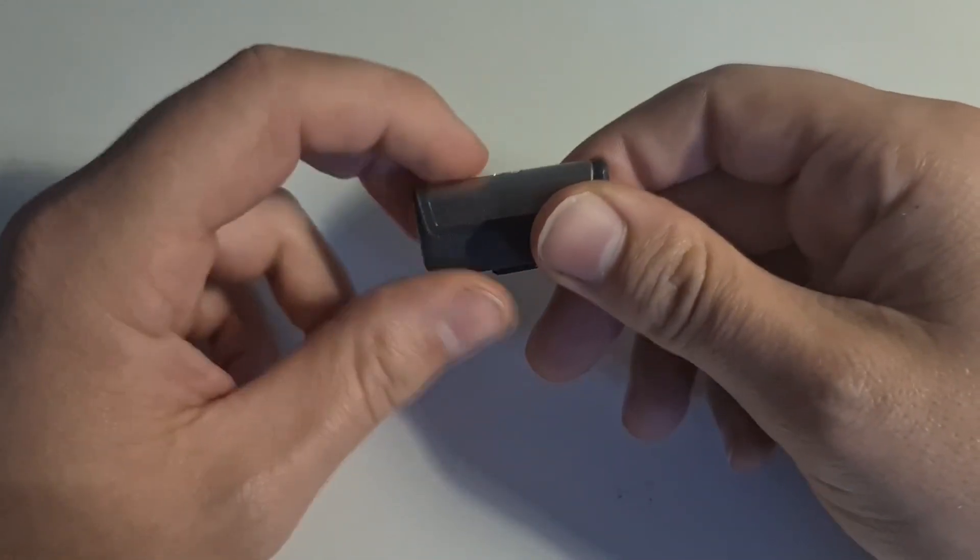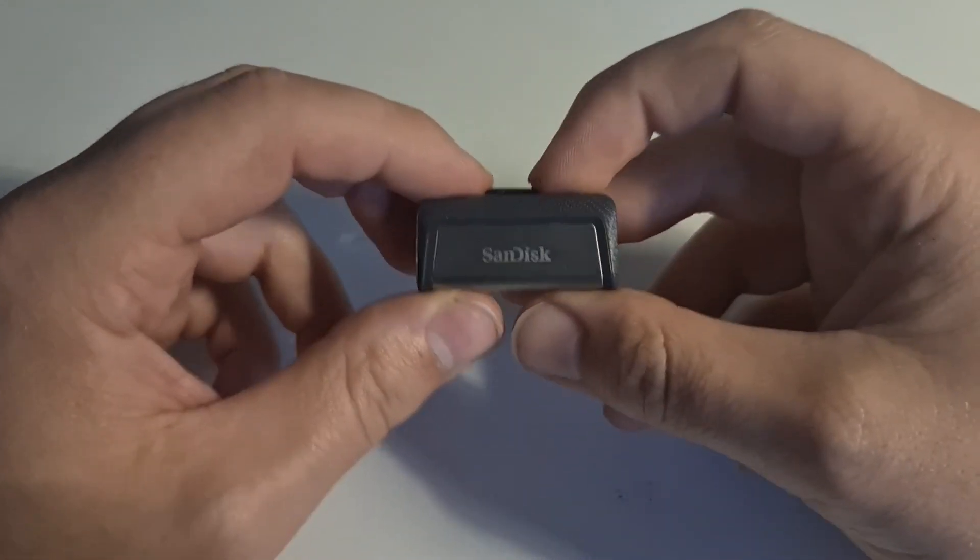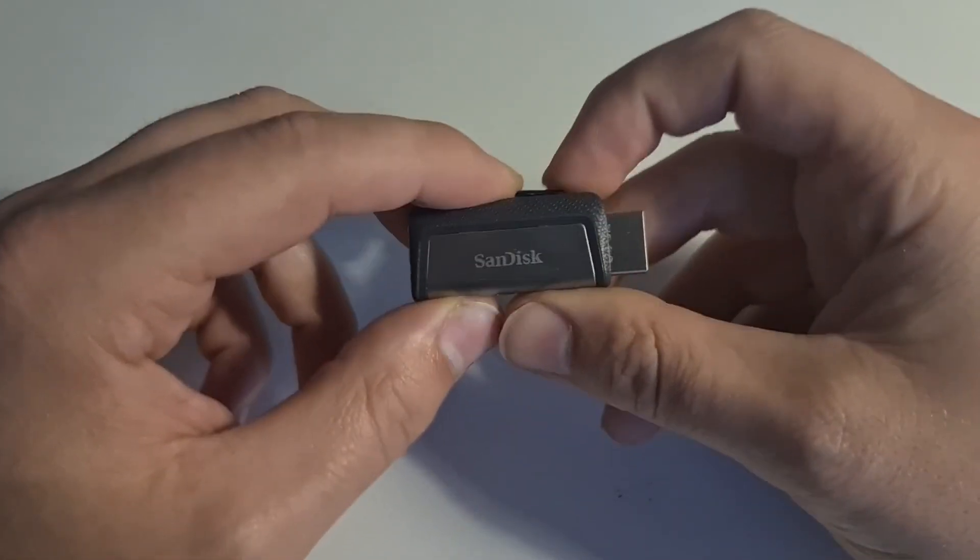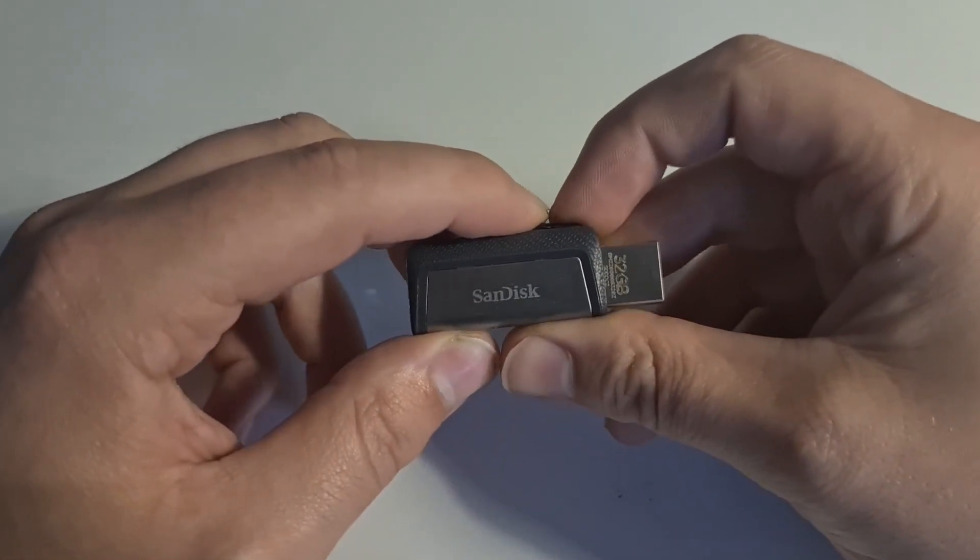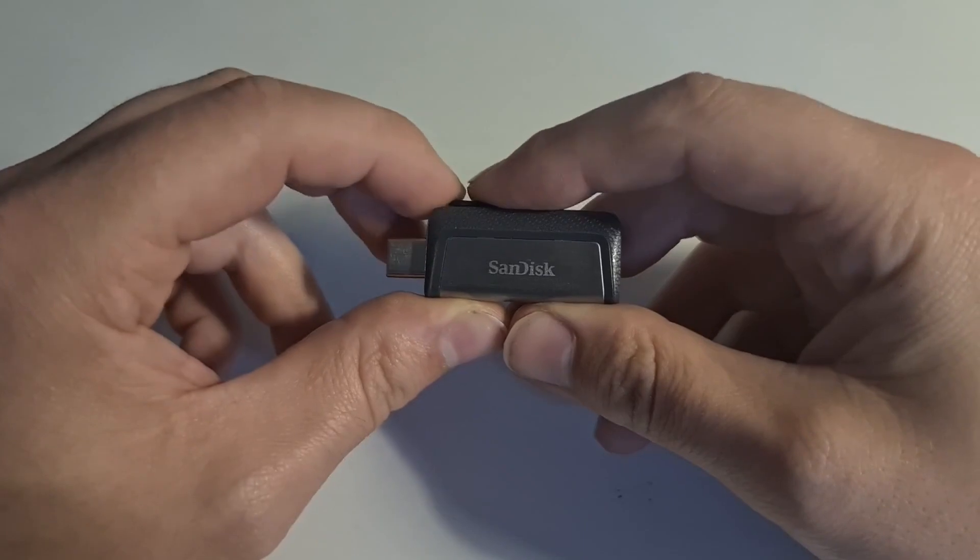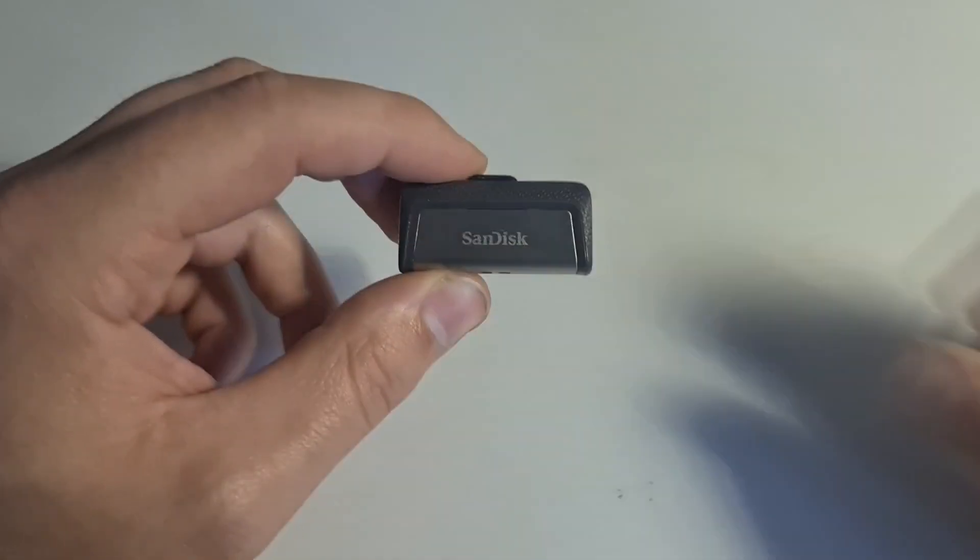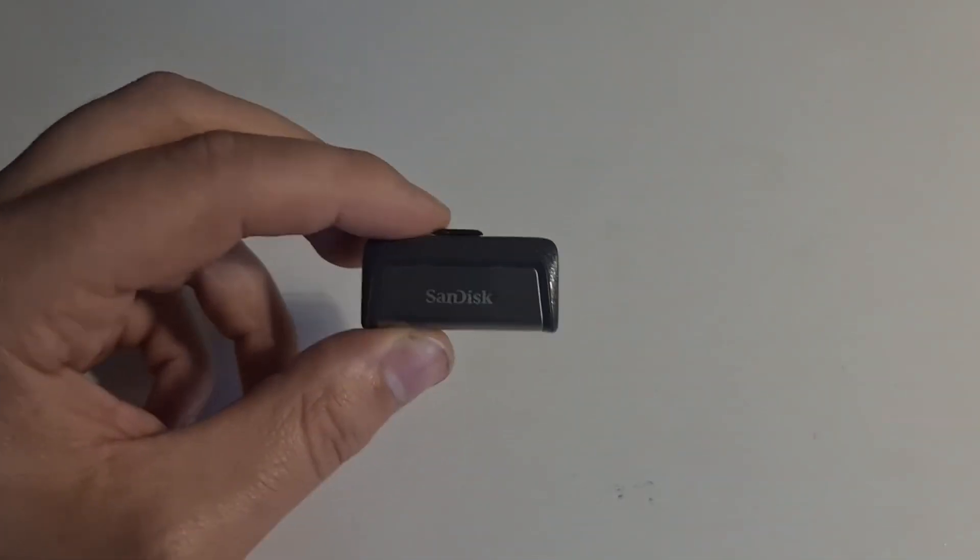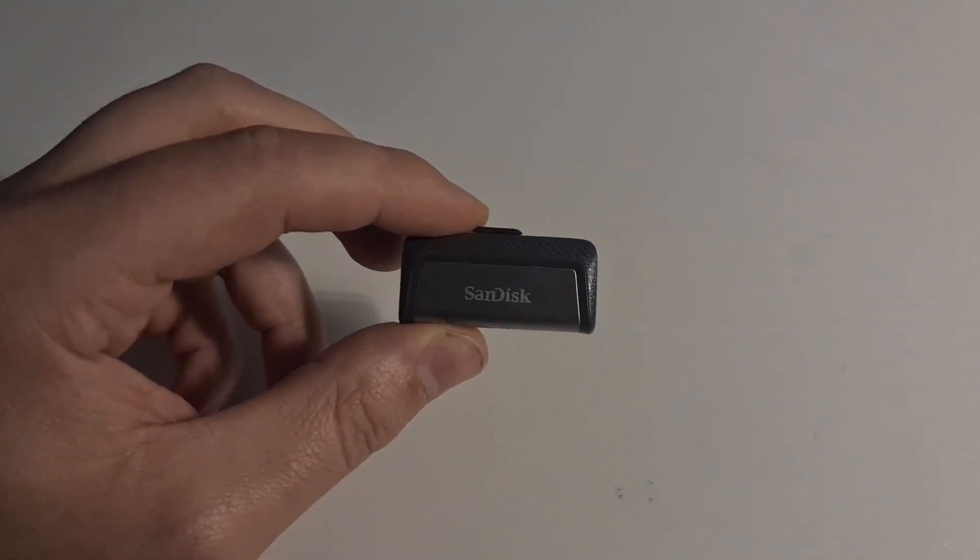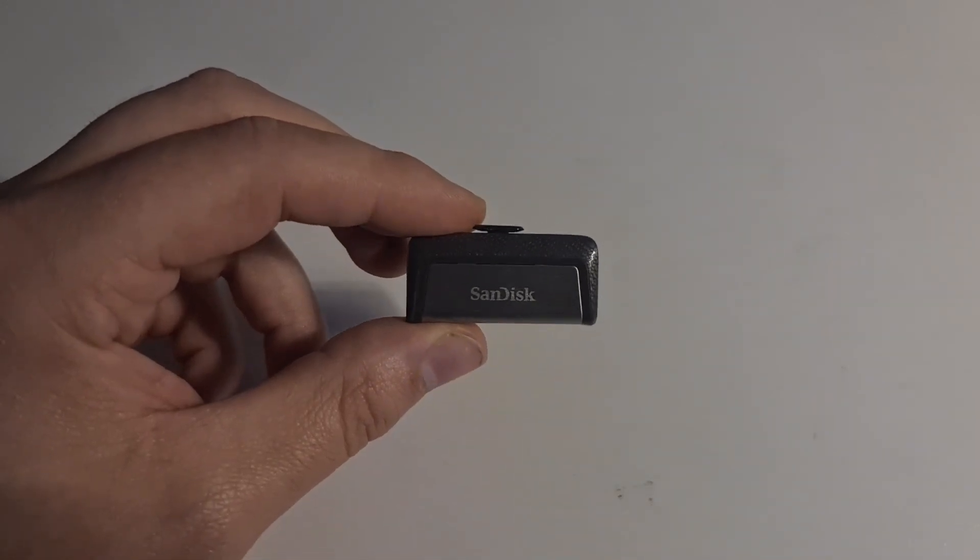I will leave a link down in the description. If you are interested, it will be an affiliate link. This is not sponsored. So yeah, this is the USB stick and now let's get back to the desktop.